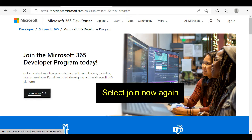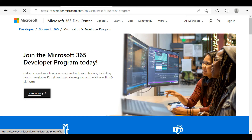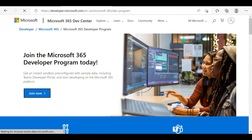Before going to the login stage, you again need to select on the 'Join Now' icon, and then you will be automatically connected to the login form. The important thing is that in this login form you need to enter your correct details, because those details will be helpful in other stages.